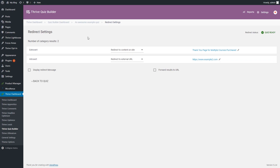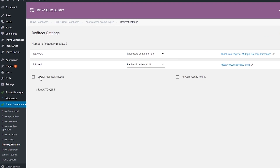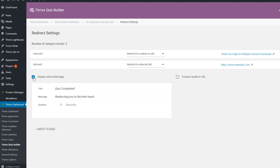Furthermore, for every quiz type, you also have two additional options that you can use for the redirect settings. The first one is the display redirect message option. If you use this option, you can set up a customized message that will be displayed after someone finishes the quiz. In order to activate it, simply check this checkbox. Here, you can set up the title, the actual message, and its duration as well.